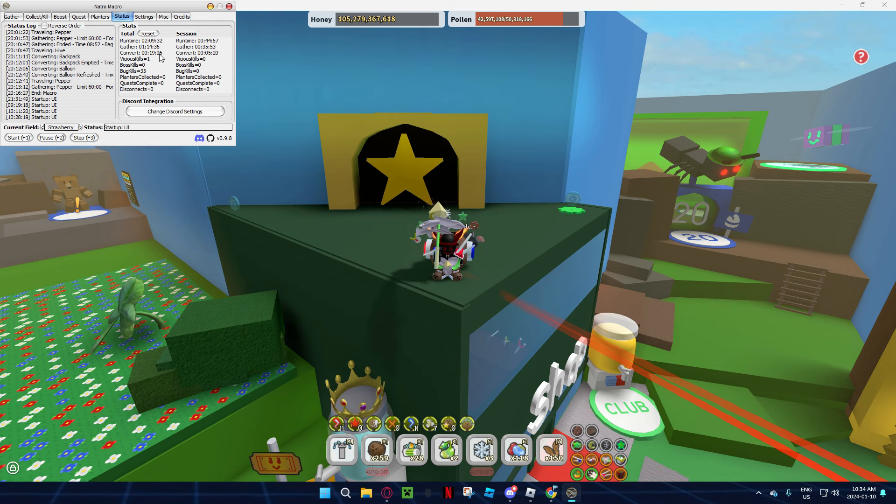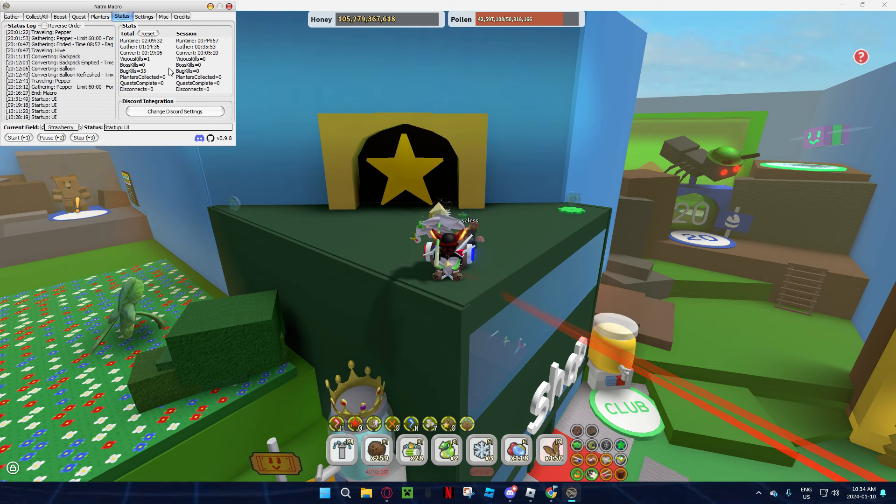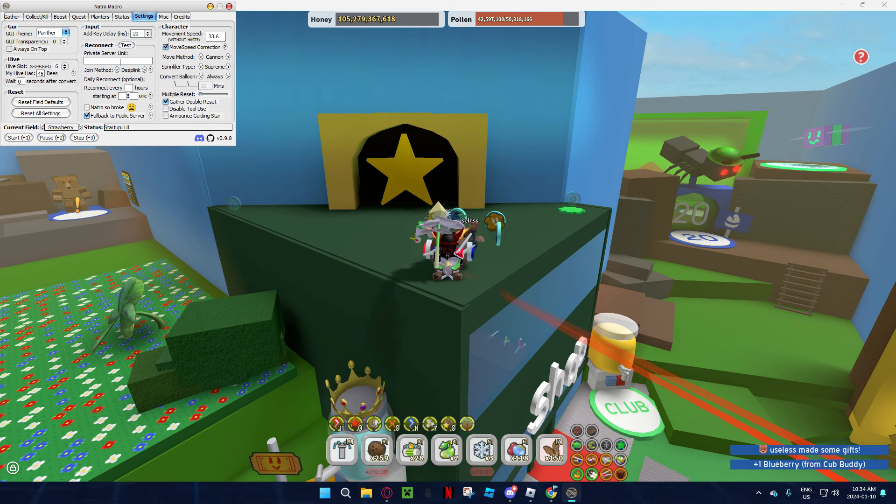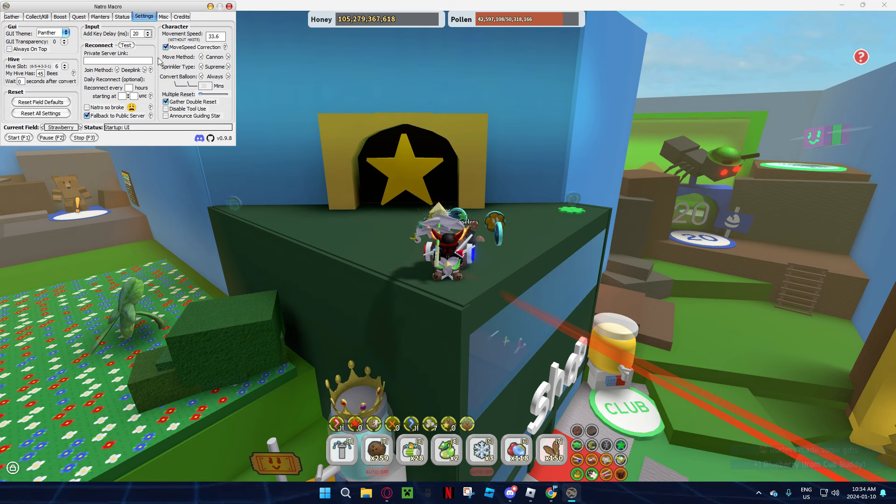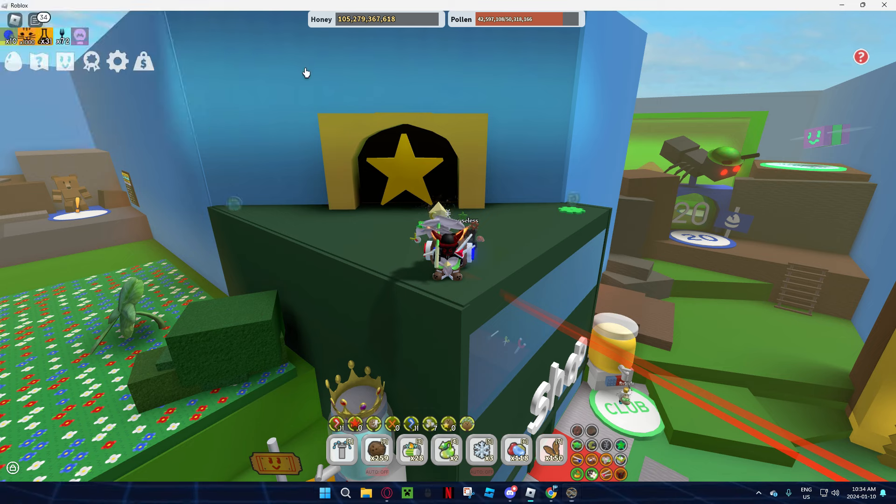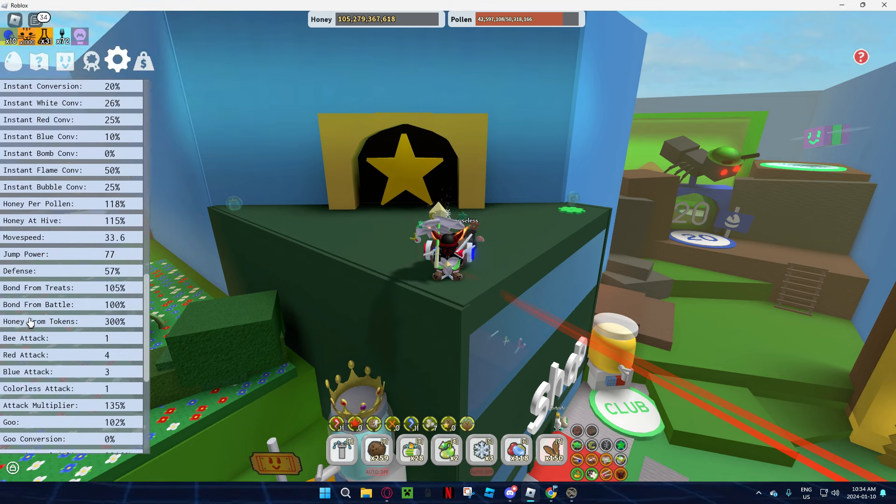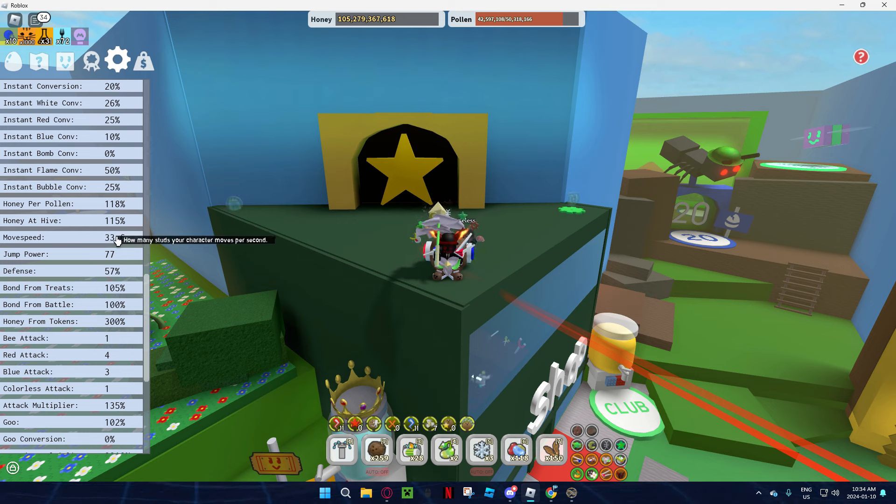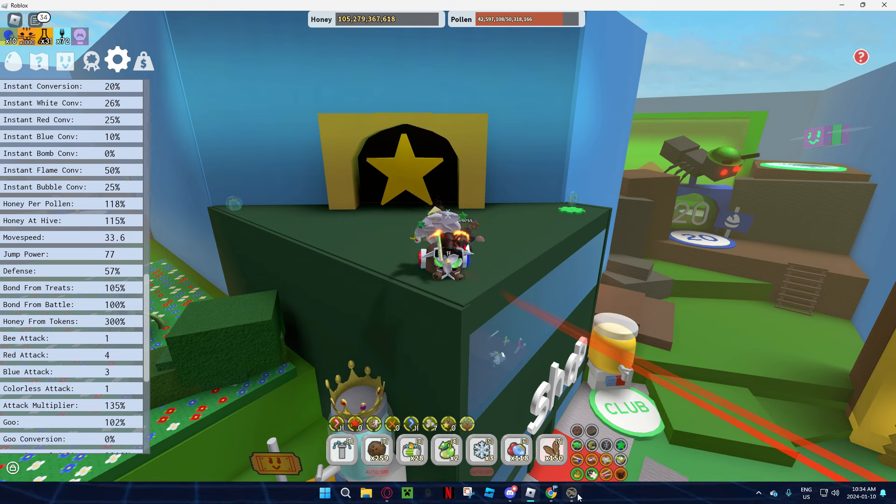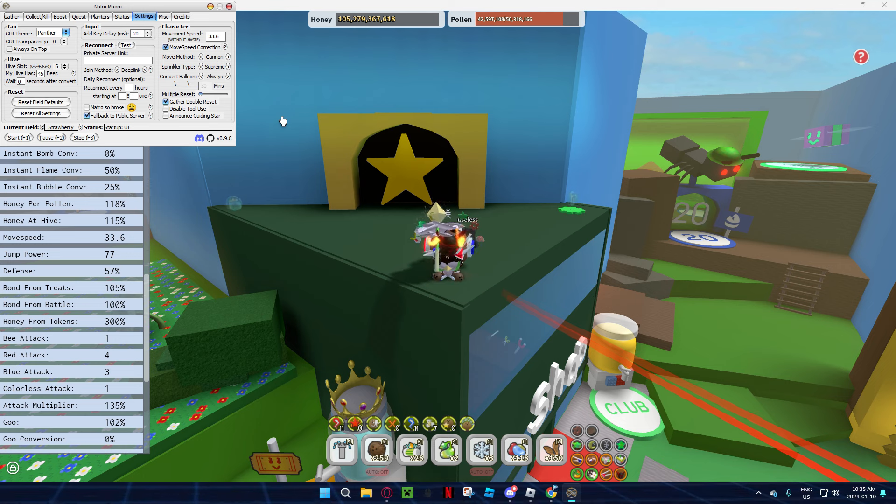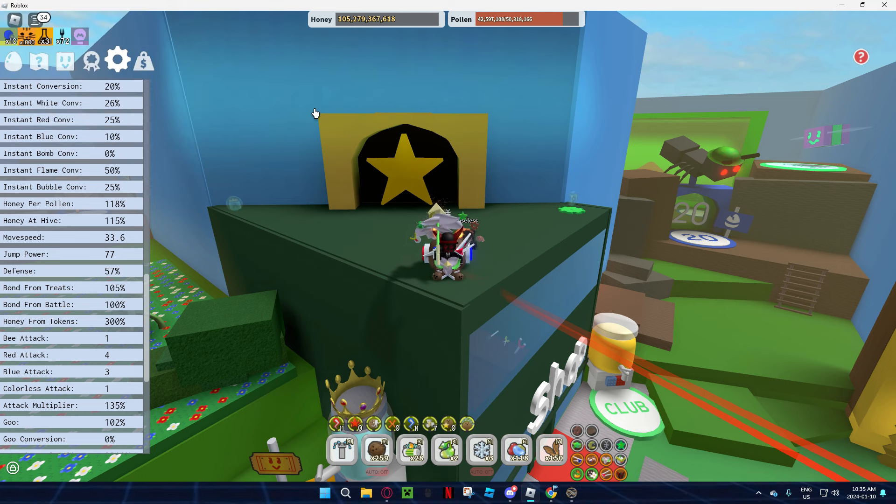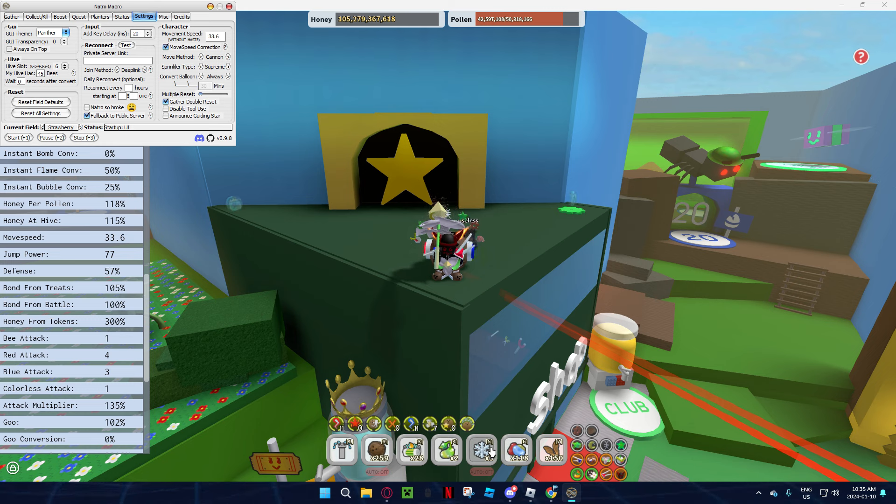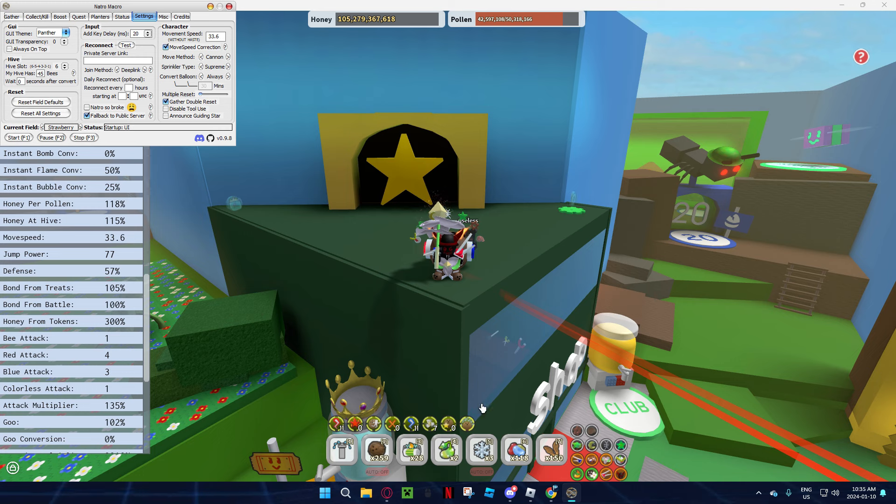Now settings, you're going to put your private server link if you have one. I don't have one, so I don't have anything. And then movement speed, you're going to put your movement speed that you already have in the game. Mine is 33.6, so you're going to put that when you don't have any speed or anything, because it's going to really help with the speed. If it would mess up the speed, then you could go off track and stuff and you wouldn't really make that much.